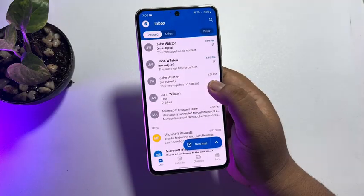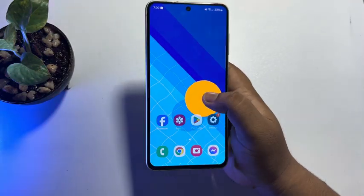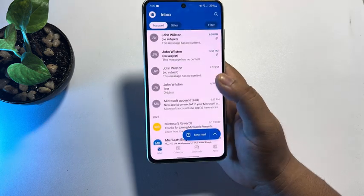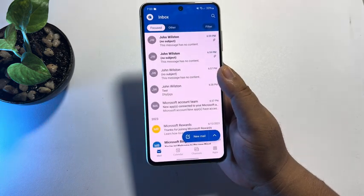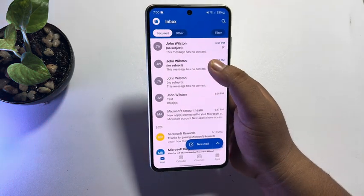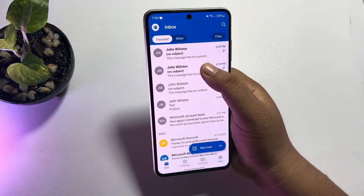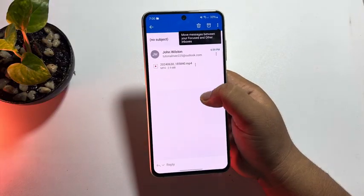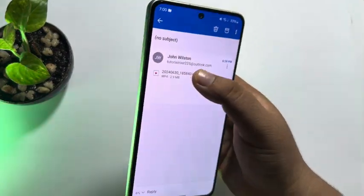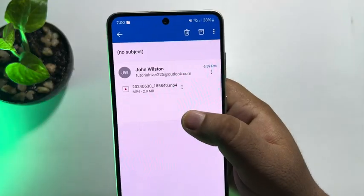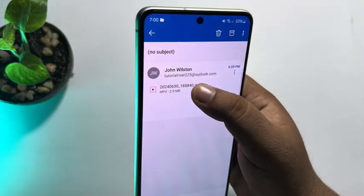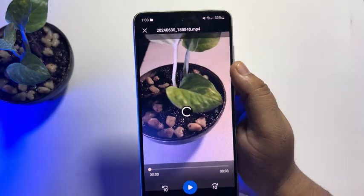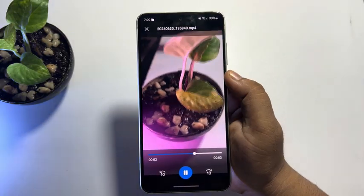First of all, on your mobile, go ahead and open the Outlook app and open the email. Here we can see a video attachment. Just tap on the video and here we can see the video is playing.